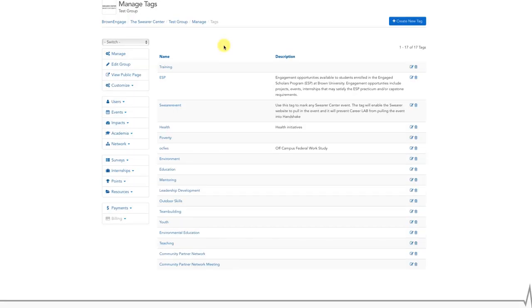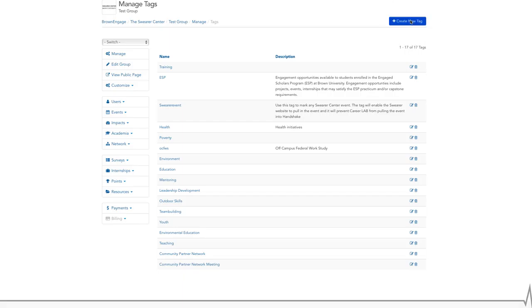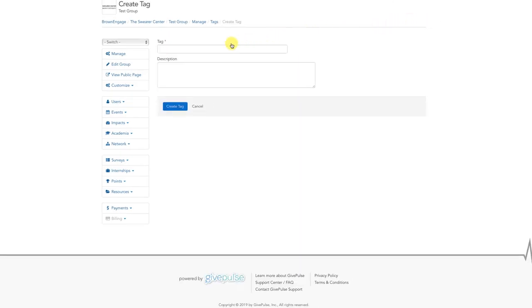On the tag management page, click the blue create tags button in the upper right corner. You'll be asked to title the tag and give an optional description. Unless the tag is self-explanatory, we recommend you add a description. Once your tag is complete, be sure to click the blue create tag button.